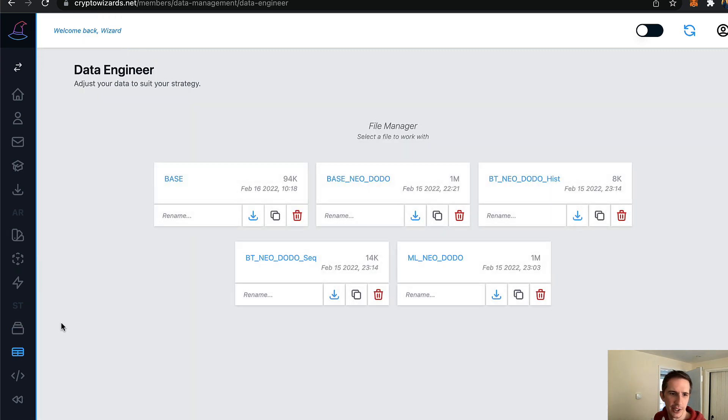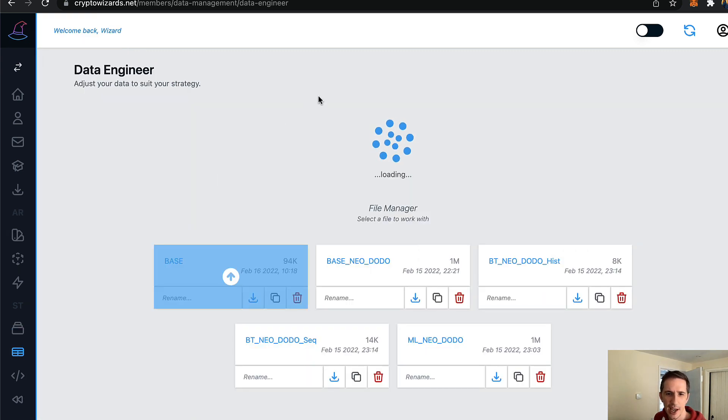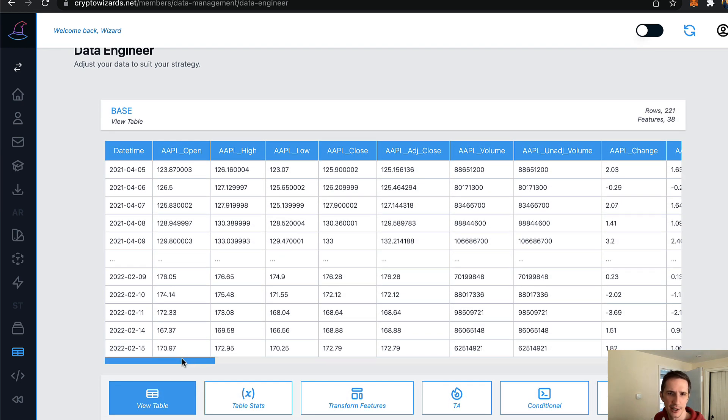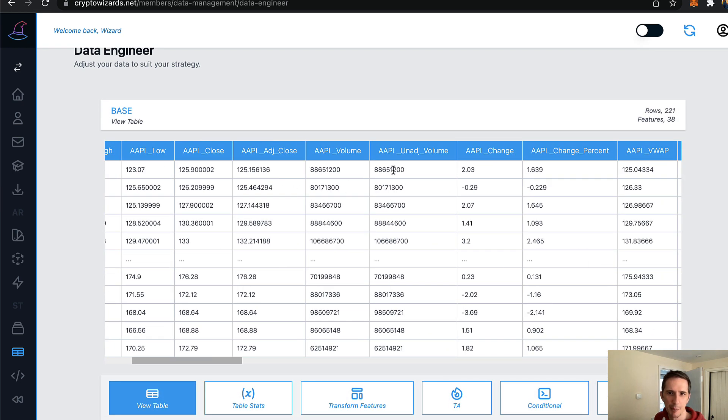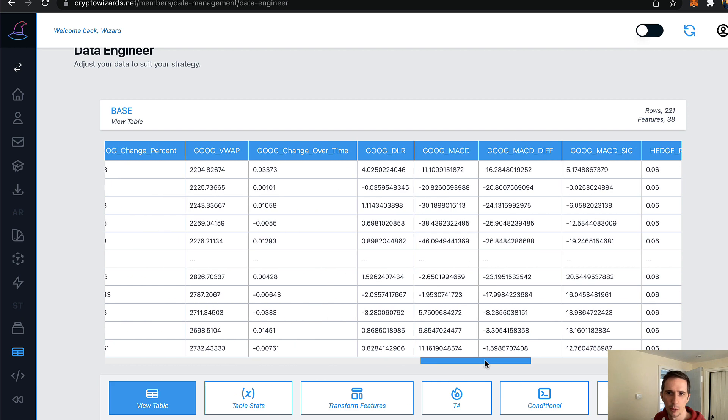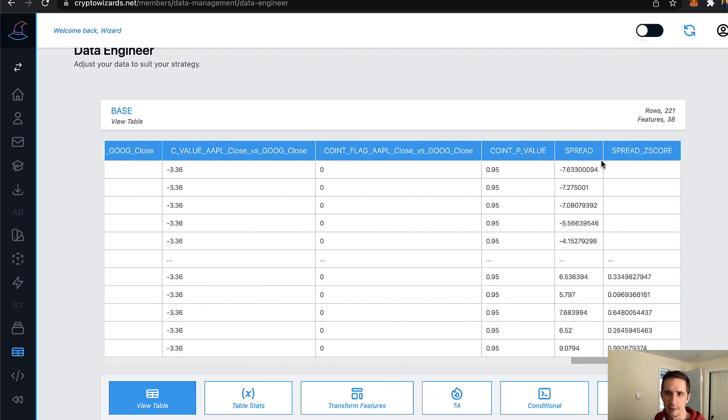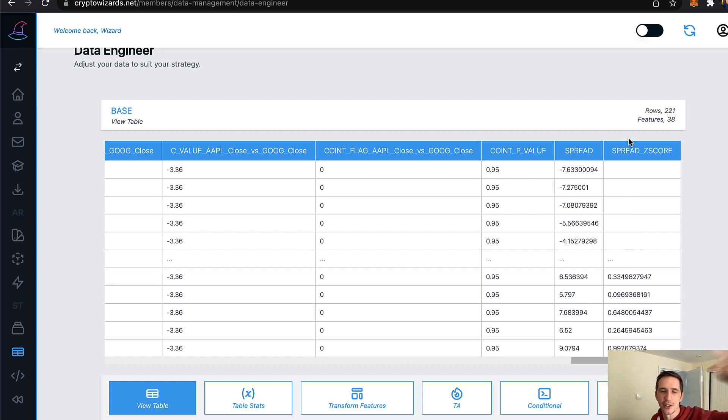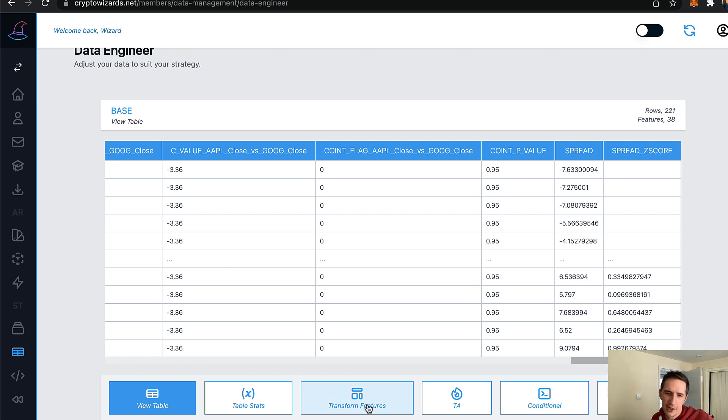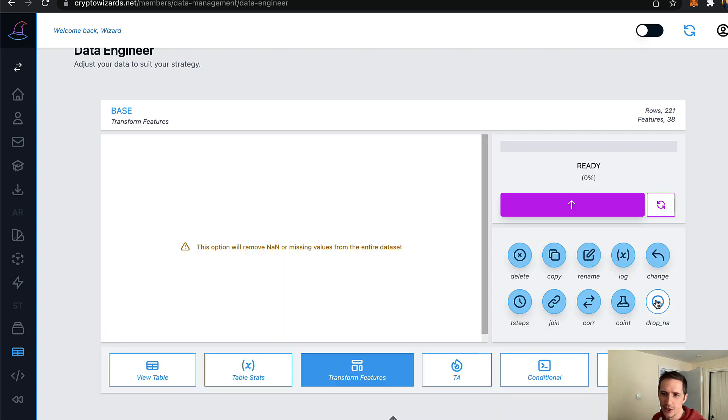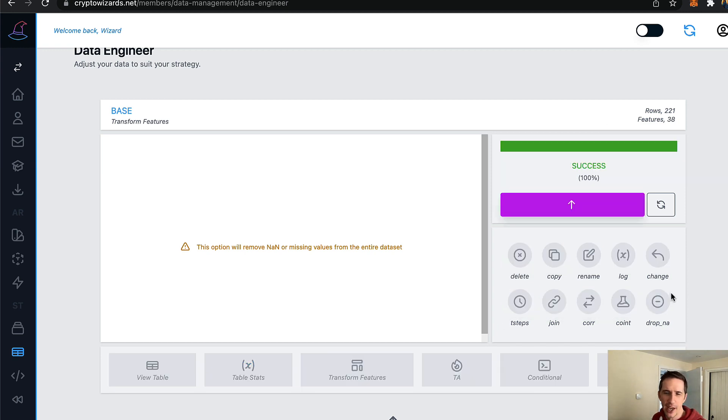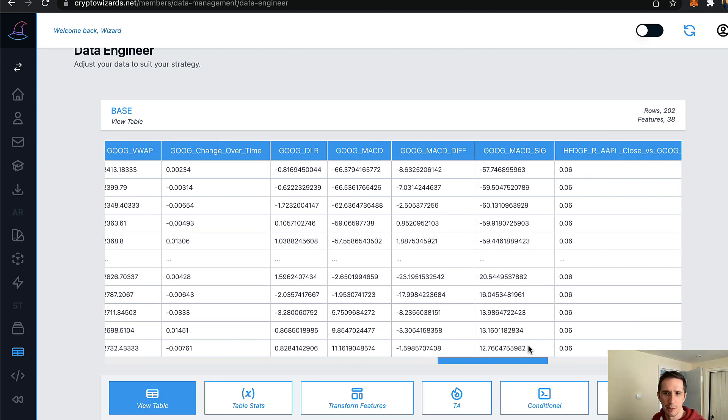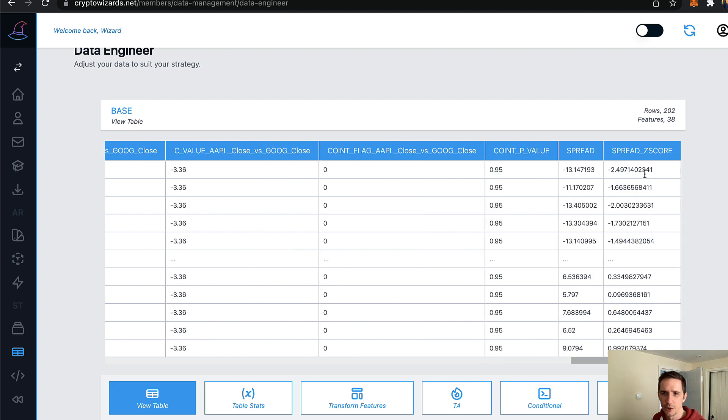And we can go and take a look at it. So if we go over to the data engineer, which is this icon down here, and I select that base file, you can see here's our data. So I've got all my Apple data and all my Google data here as well. And I've got the spread, I've got the z score. And obviously there's rolling moving averages in that calculation. So any data it couldn't see because it's not in the data set, it's got blanks here. You can remove those very quickly, you just go to transform features, drop NA and there you go. That removes any blanks. So if I go back to view the table, you'll see all the blanks have gone.